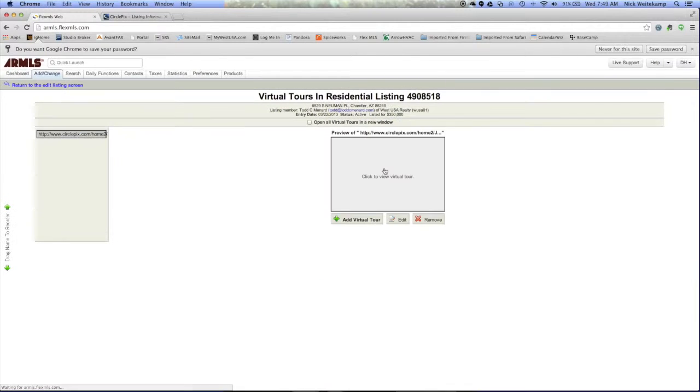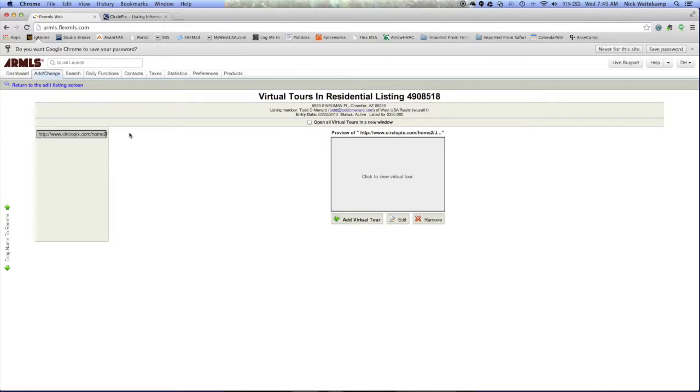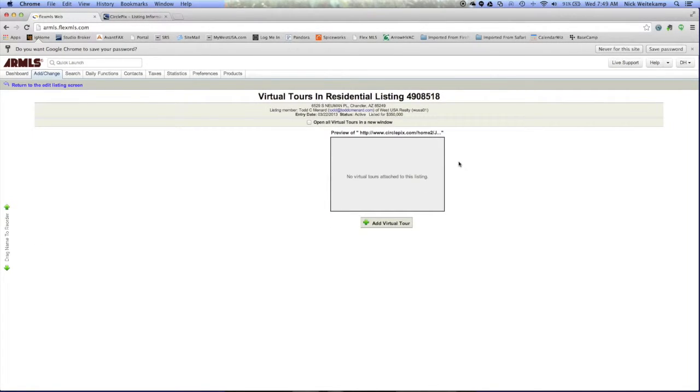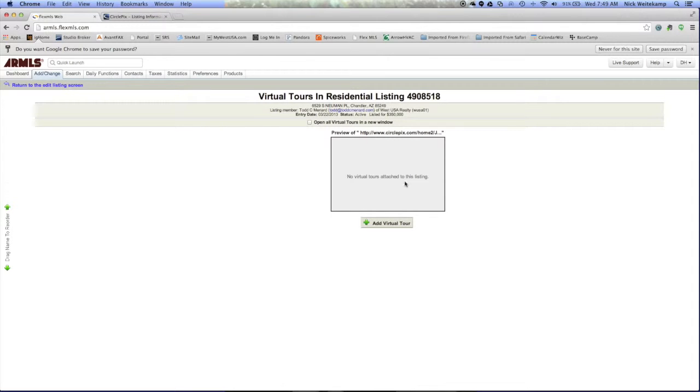Now you can see that we already have linked a virtual tour to this listing, but we're going to go ahead and remove it now so we can walk through how to do it. So we've removed that home tour, so now we're ready to add a home tour to this listing.